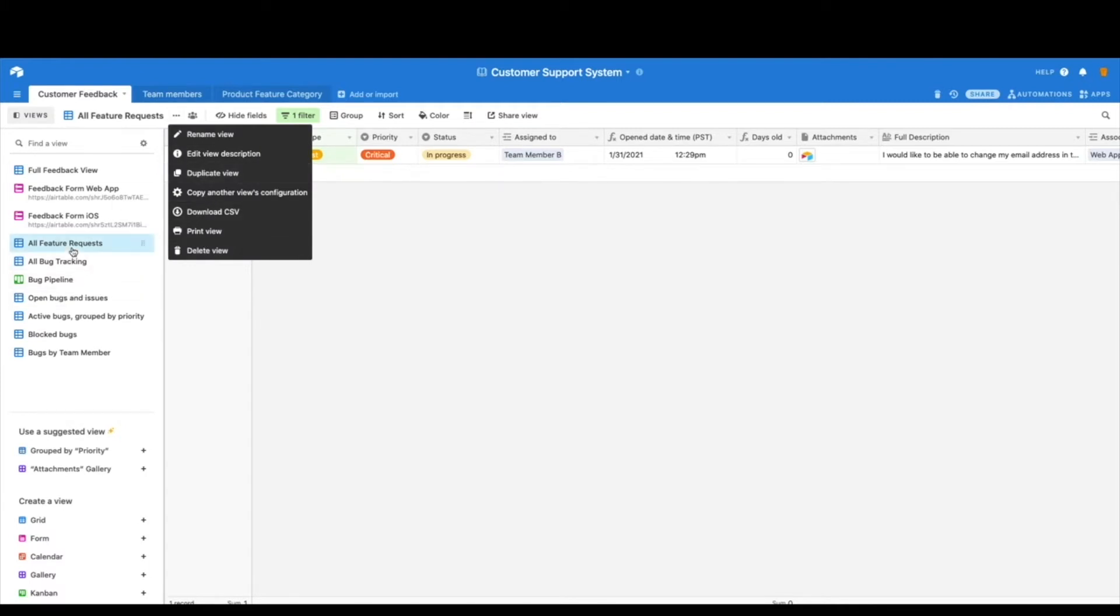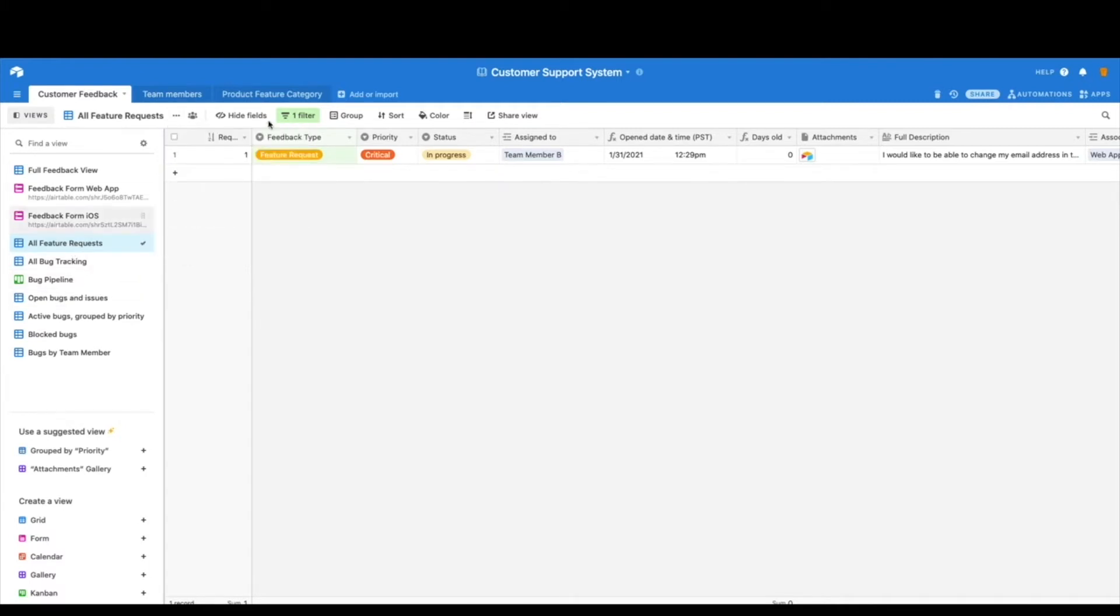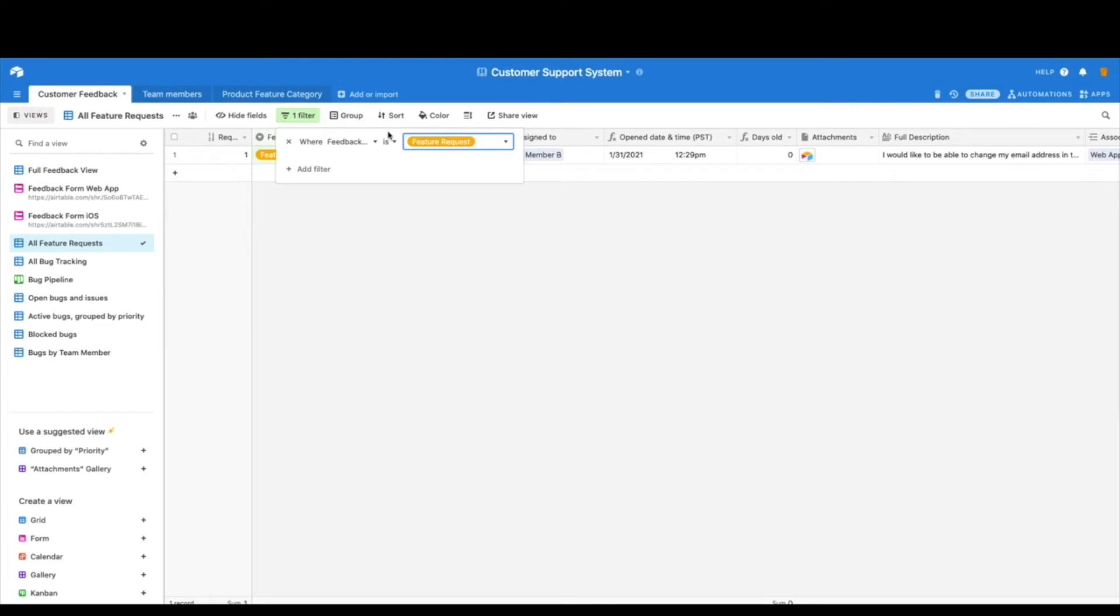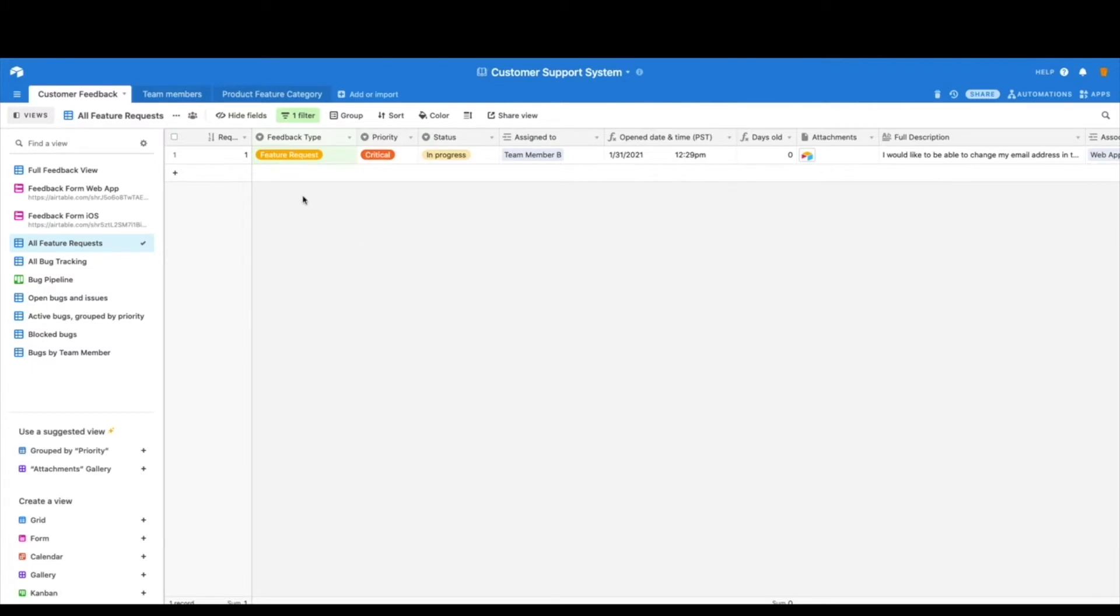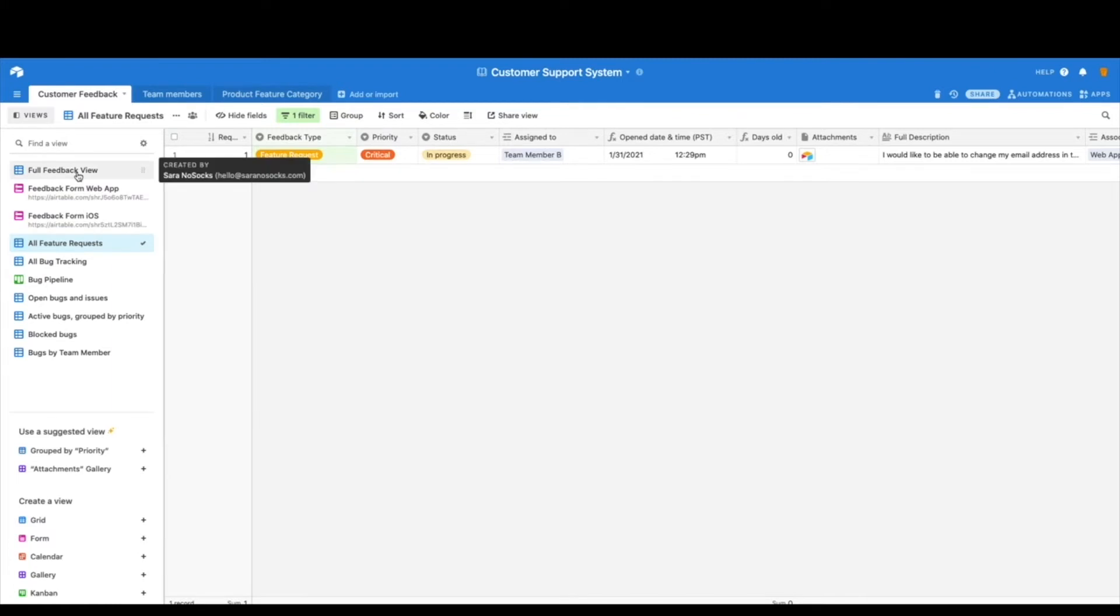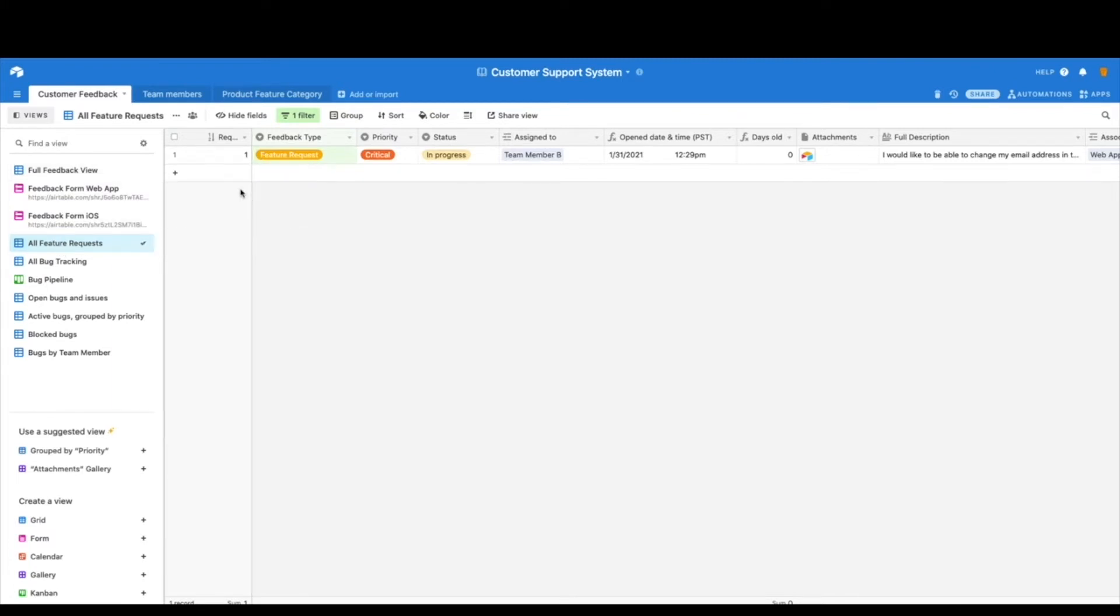Now, when you have the duplicate view, you can very quickly apply and adjust filters so that it meets your specific needs. So once you've done that, I simply chose the feedback and picked feature request. Now, every time a feature request comes in, if I'm the team member handling that, I don't need to look at this full feedback view. I can just pop over here to all feature requests and start working on that.